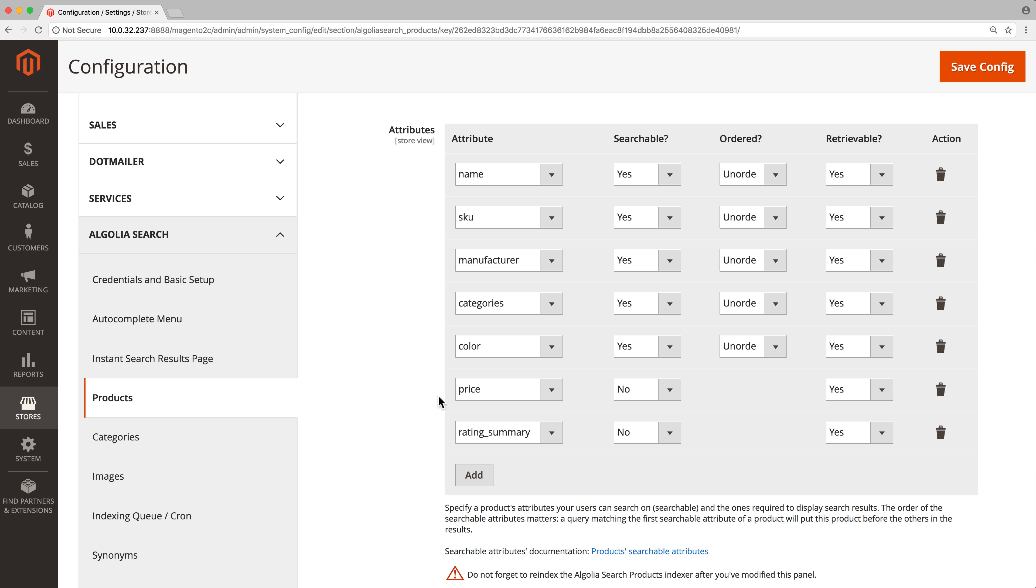Retrievable attributes are the attributes that Algolia will send to Magento, so they can be displayed in the search results. For example, we should show the name and price of each product. Note that some attributes can be both searchable and retrievable at the same time.